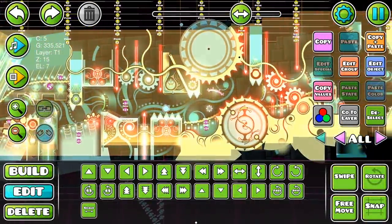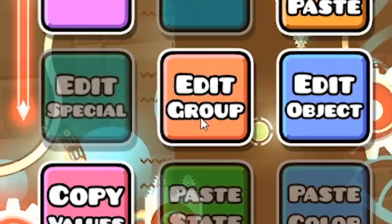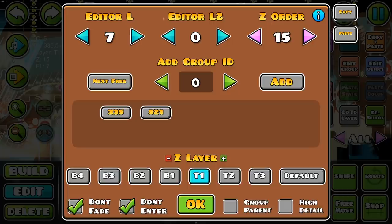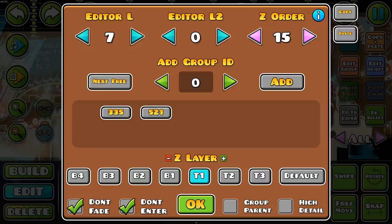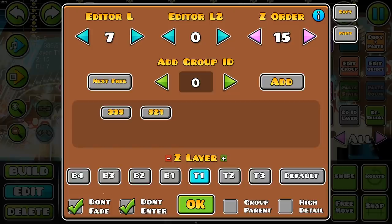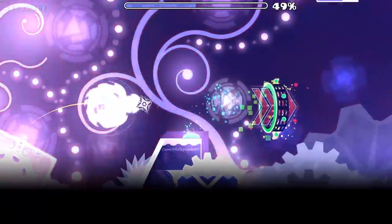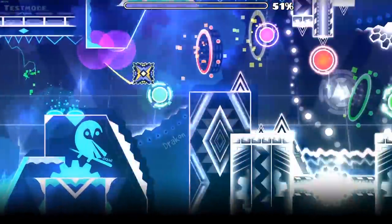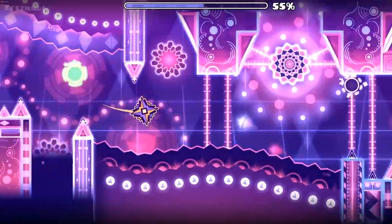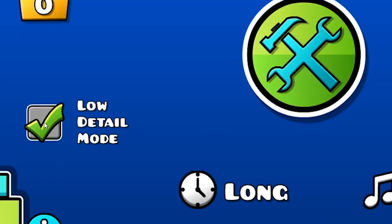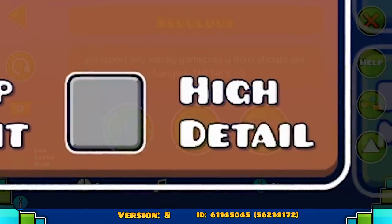We are now in the editor. You probably have used this button right here tons of times and you probably know what most of the things in here do. But if you look at the bottom down here, we have four buttons that I keep getting questions about. The High Detail button is a tool to mark objects that could cause lag on some players' devices. It is always smart to add a low detail mode to your level so that as many people as possible can enjoy it. If a player notices lag, all they have to do is activate this small button to turn off every single object the creator has flagged as a high detail object.